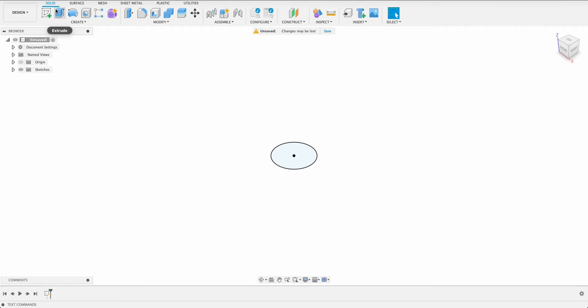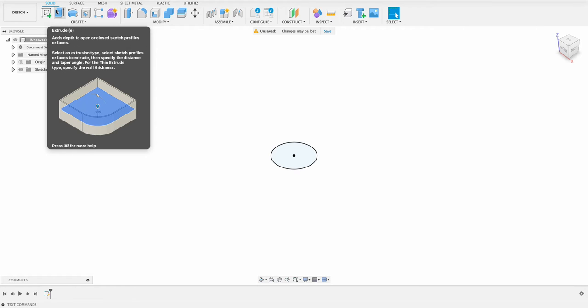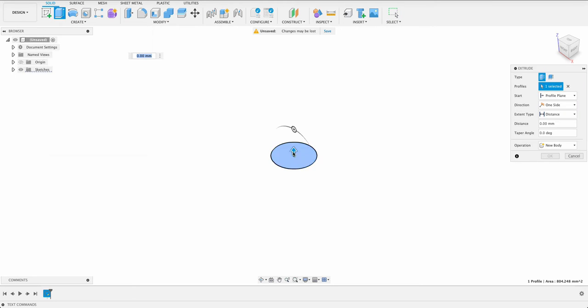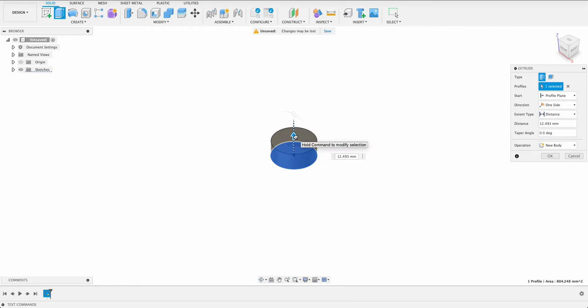I'm going to extrude, we can push E for extrude. Then we don't have to go to the menu and this goes up 10 millimeters.